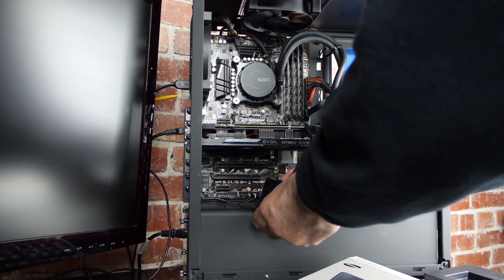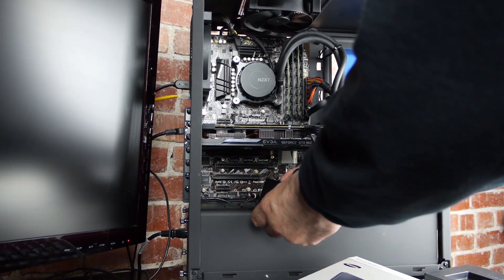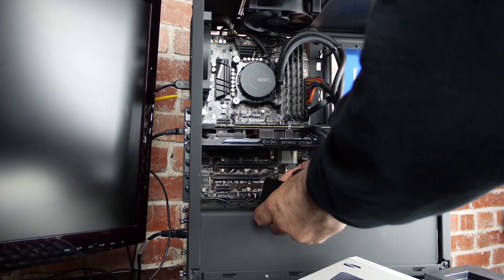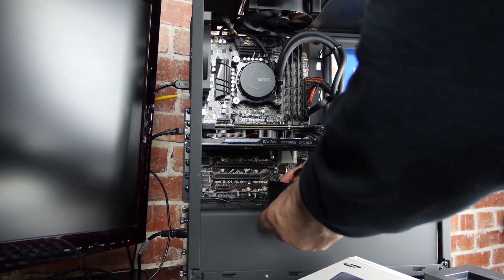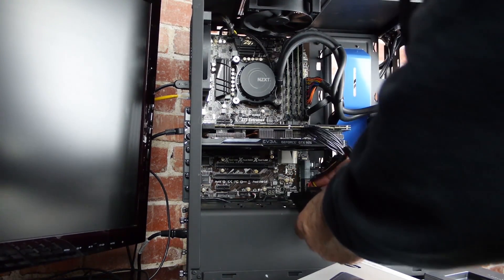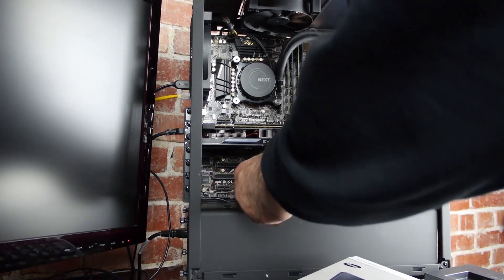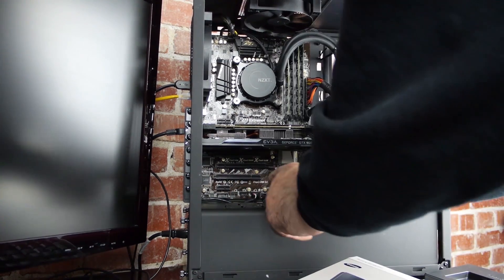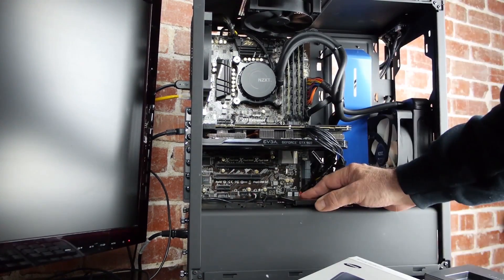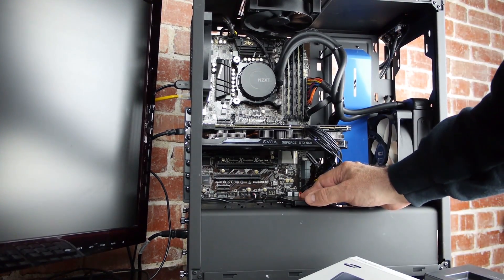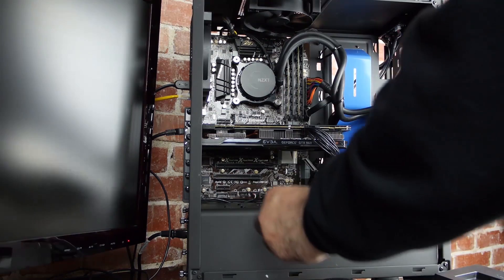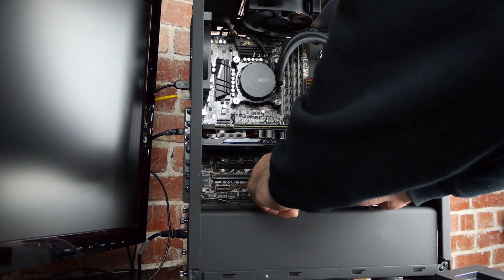And once the cables are installed, you just slide the unit onto the tabs in the case. And we'll take a look at that a little closer when we install the second drive. Once the drive is in the case, you just insert and tighten the thumbscrew.